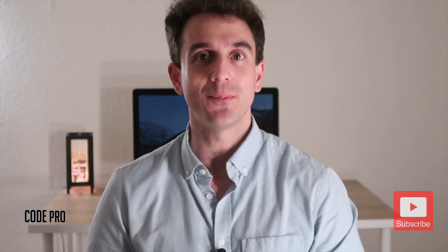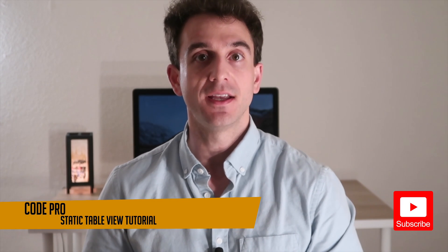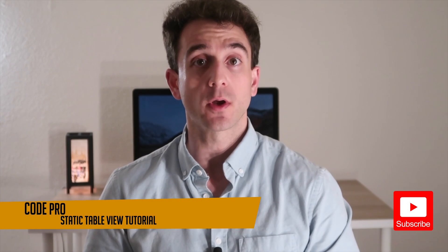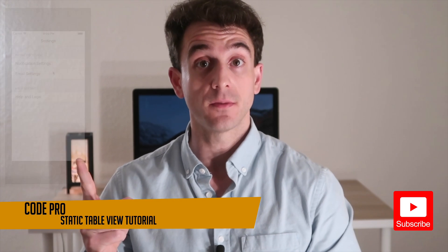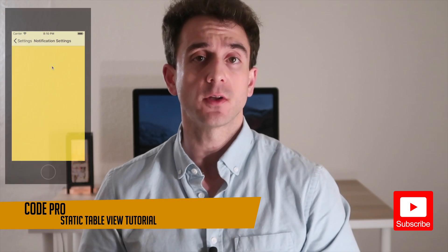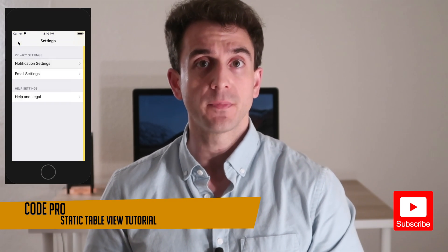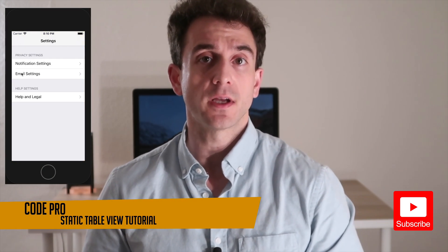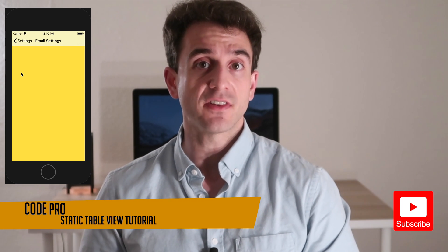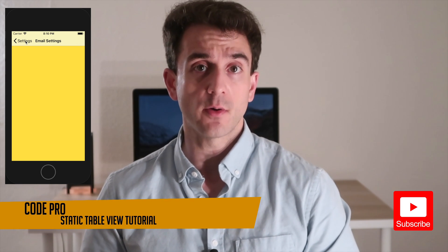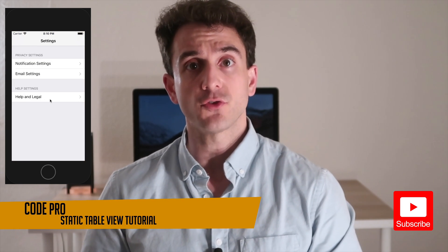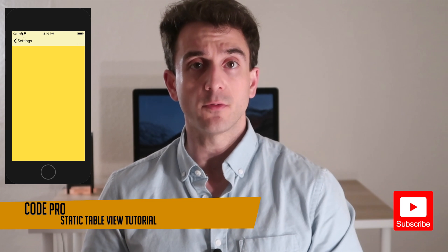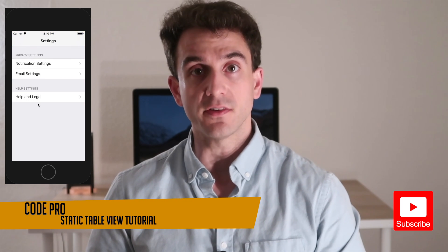Hello and welcome back to another CodePro tutorial. In today's tutorial we're going to make an app that looks like this. We are going to be learning all about static table views, when it's appropriate to use static table views in our iOS application, and compare and contrast static table views with dynamic table view content.